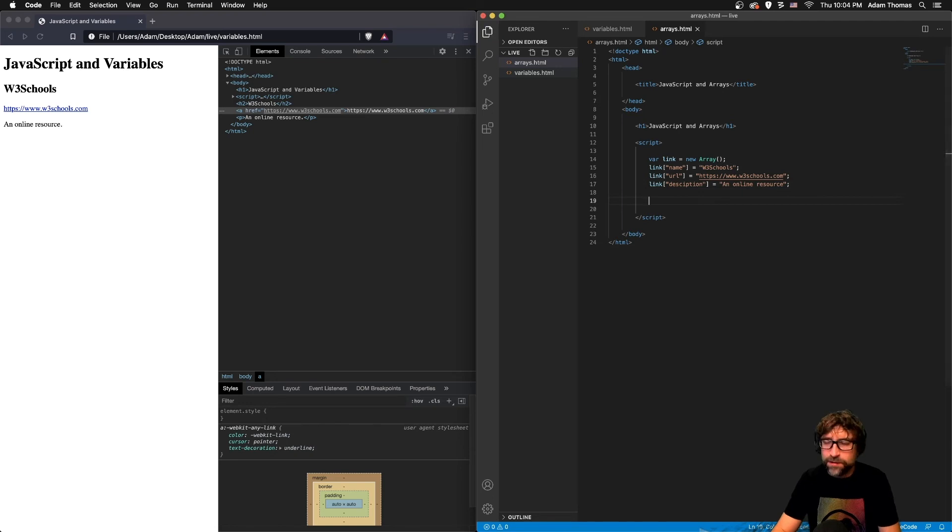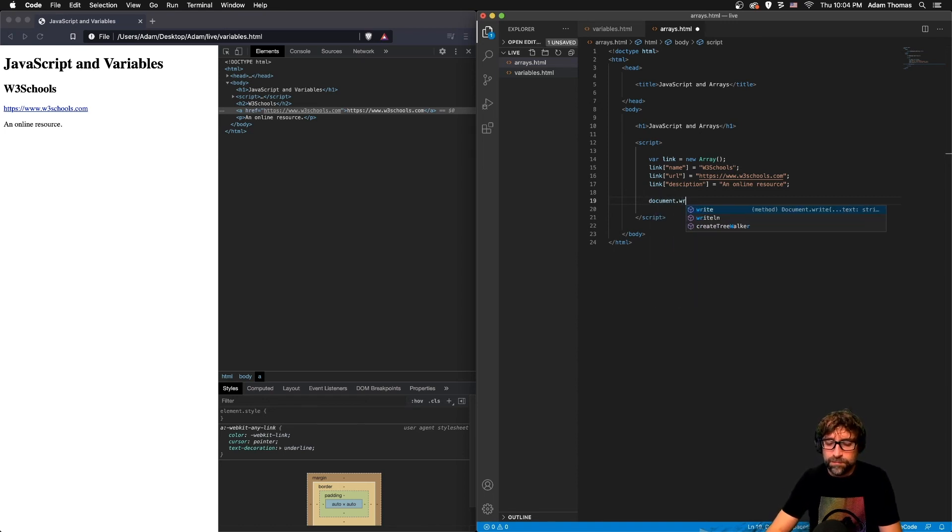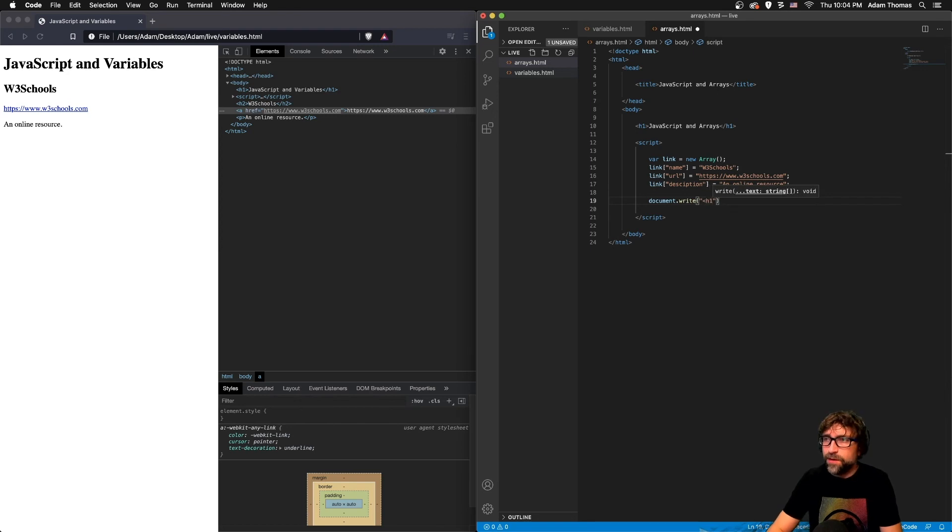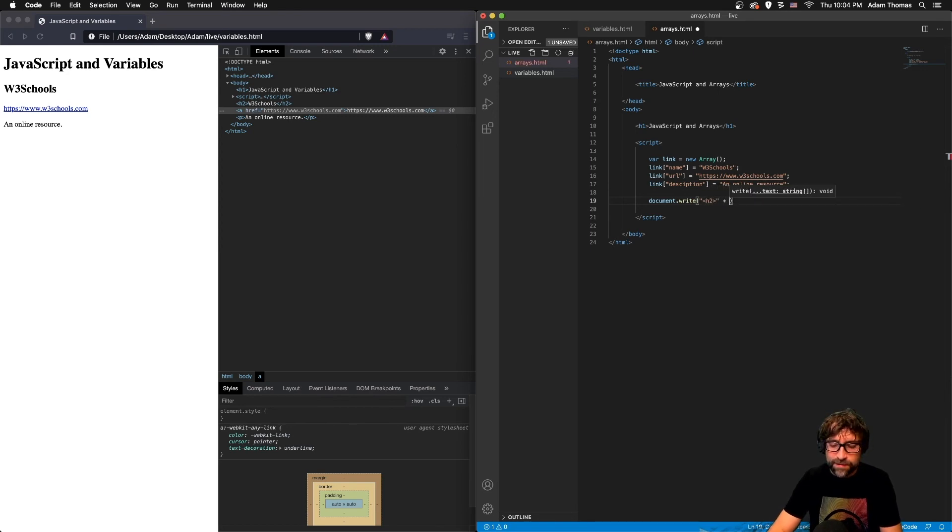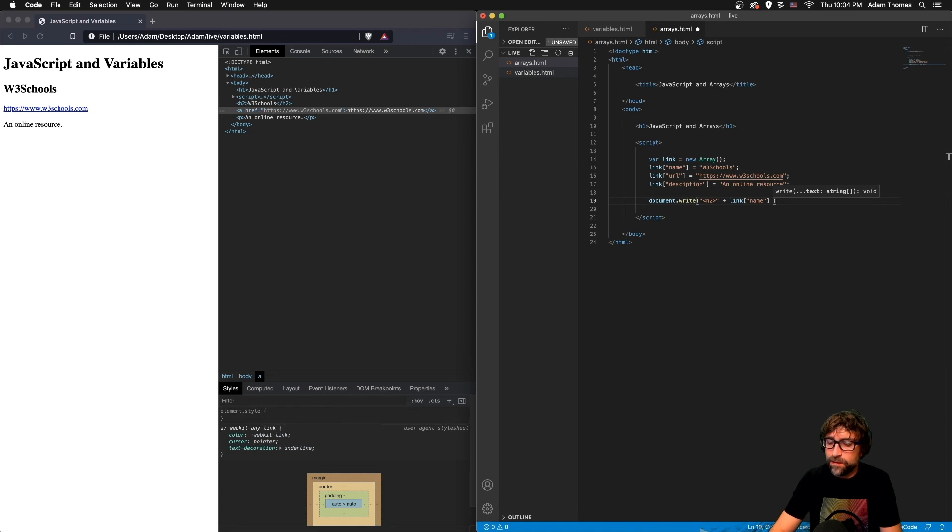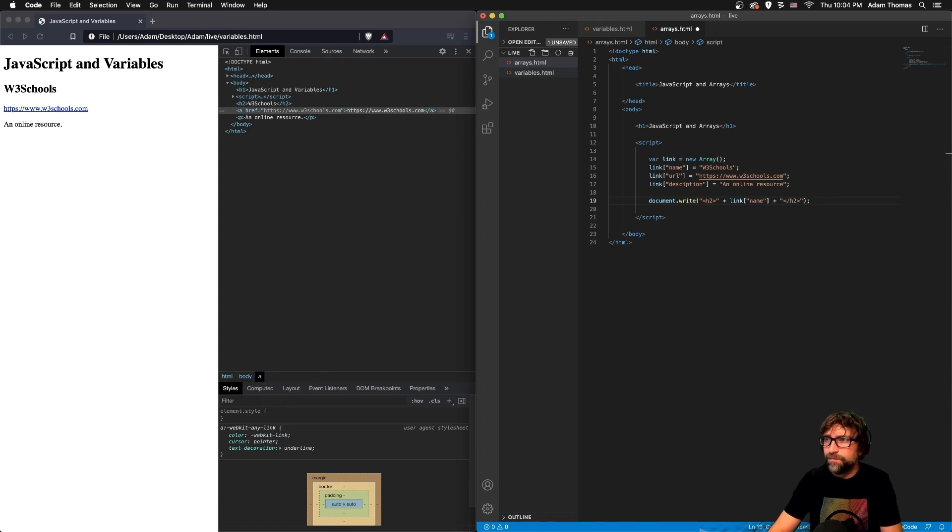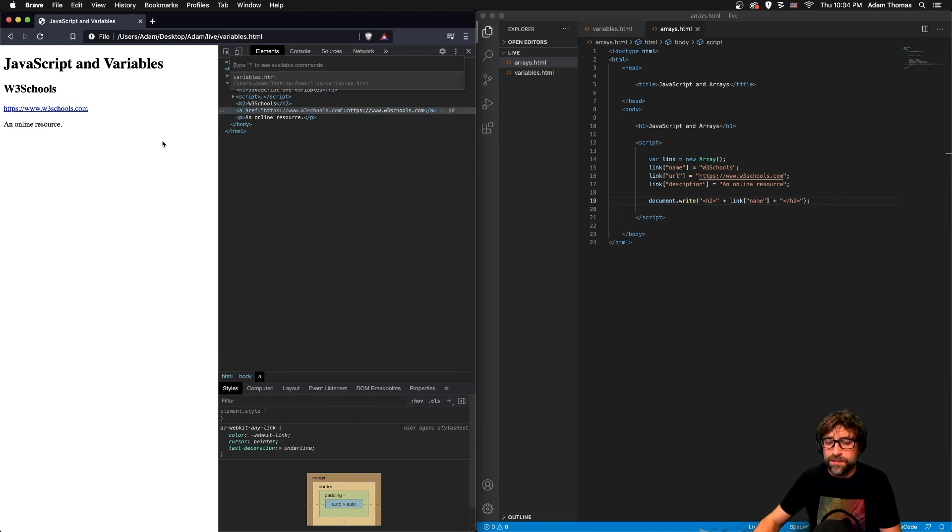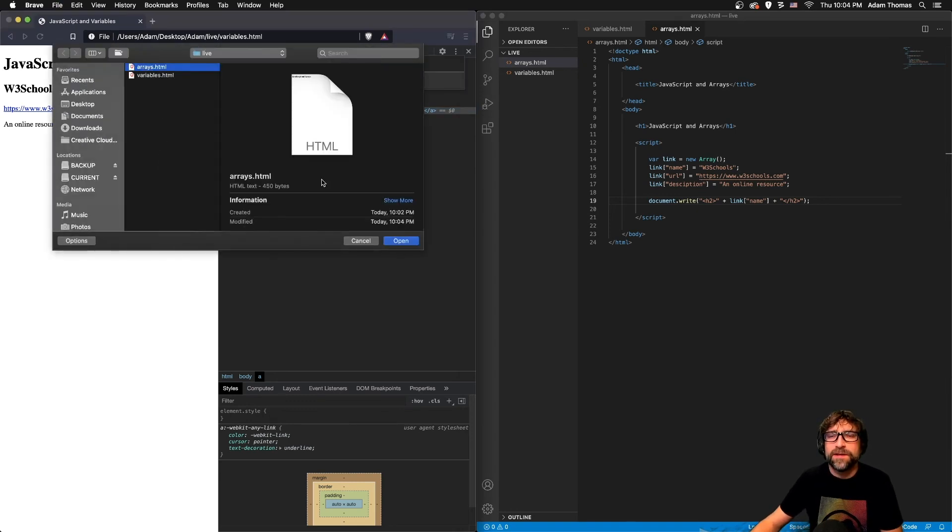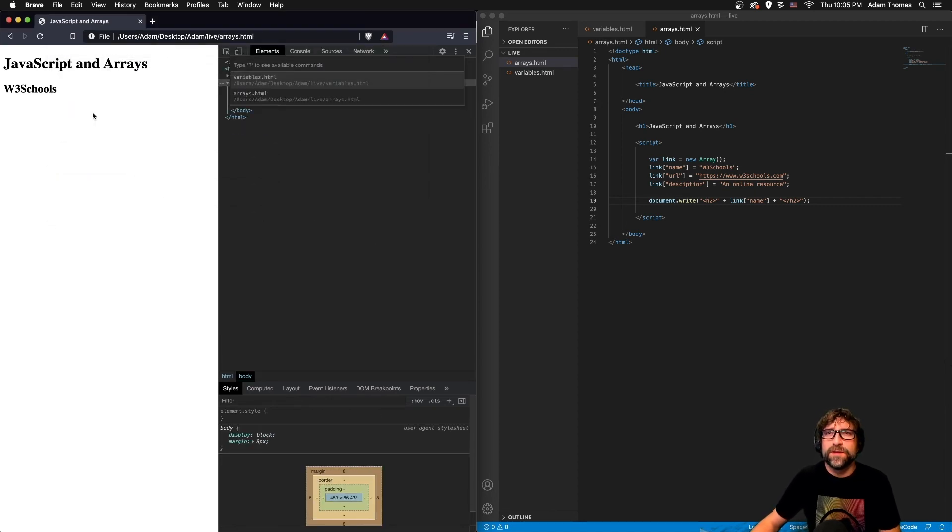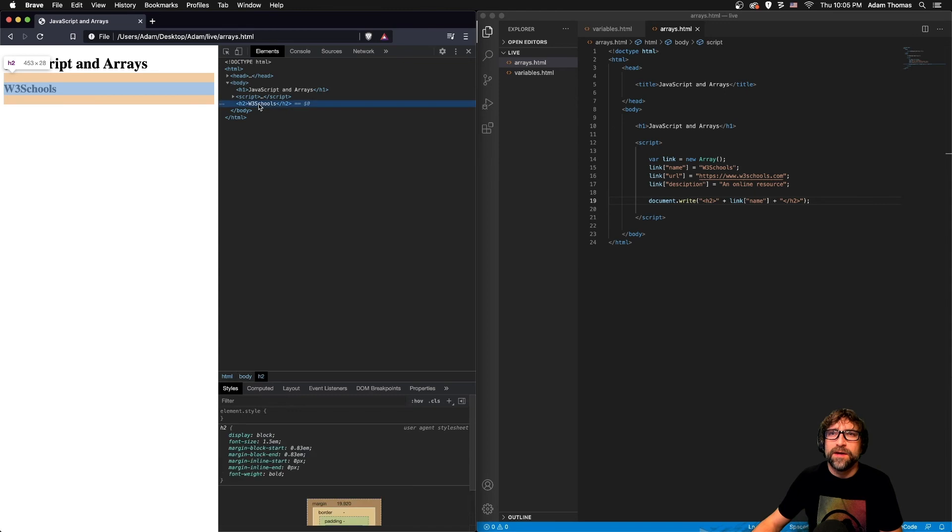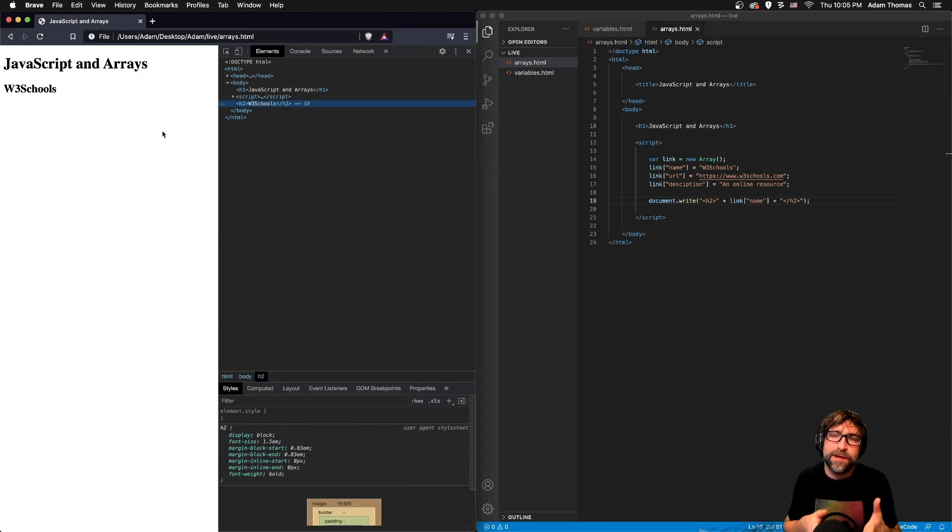Now outputting this content into the web page is quite similar. So I can document.write an open h2 tag, then the contents of my link variable and specifically the name value, and then finally the close h2 tag. And now if I save that and open up the arrays example, we are working towards the same result. So there I have my h2 with the title being placed from my array into my HTML content.